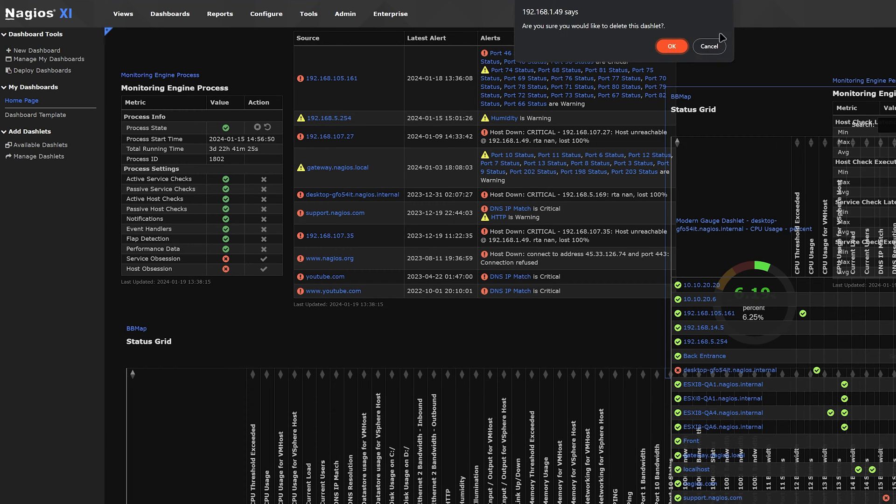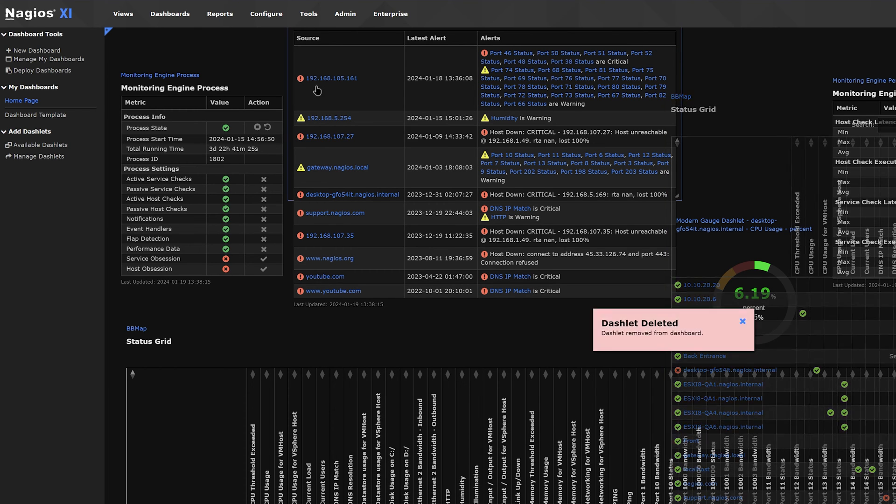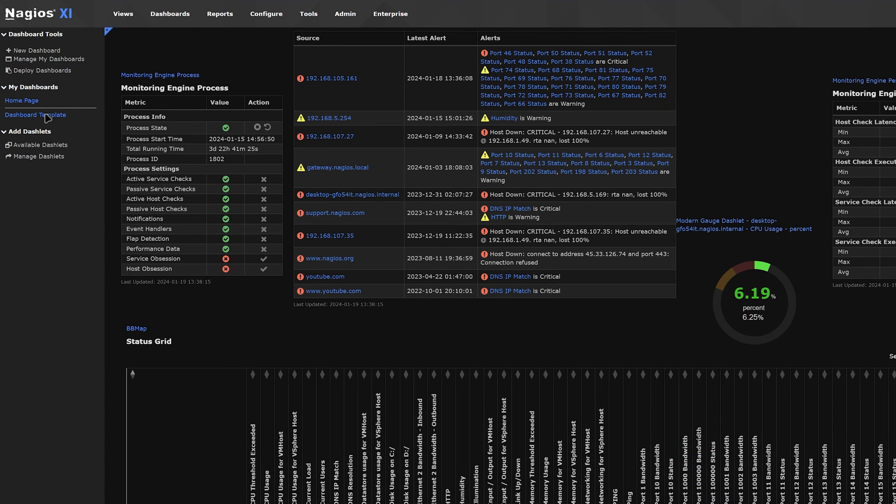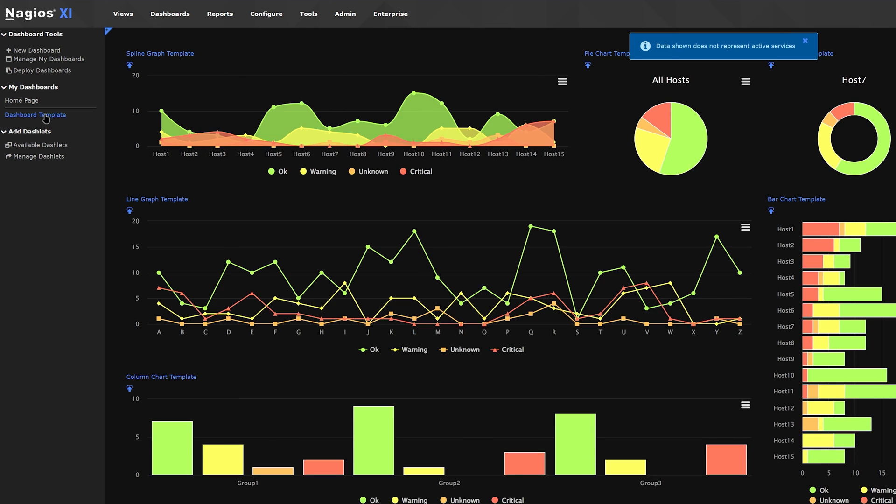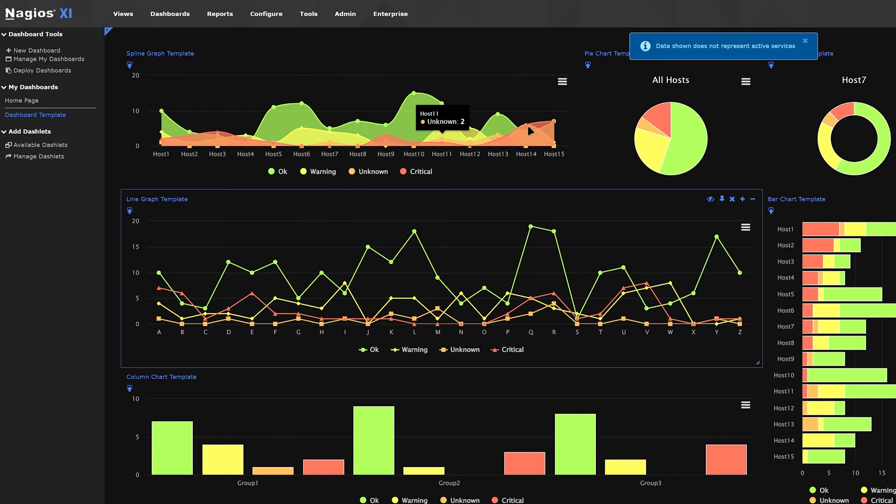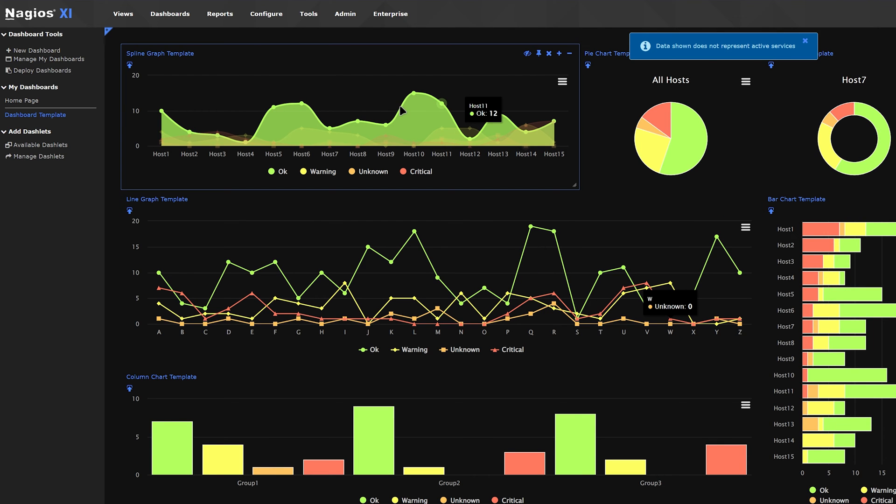There is also a dashboard template. You can use this to help you visualize how to customize the page and add any other graphs.